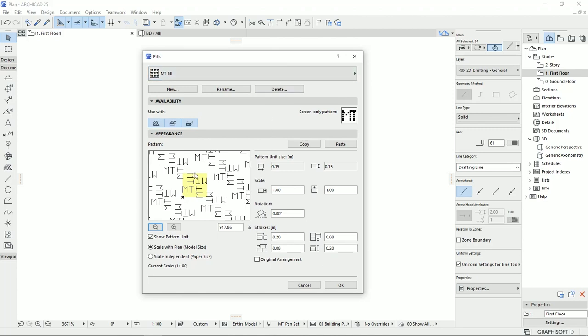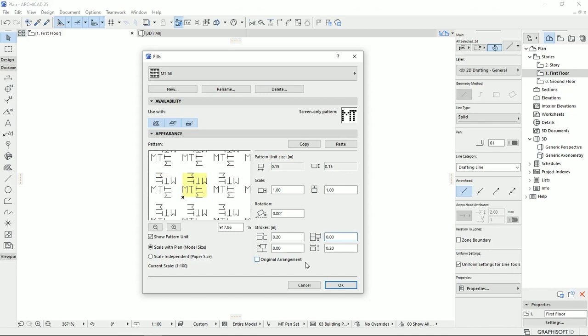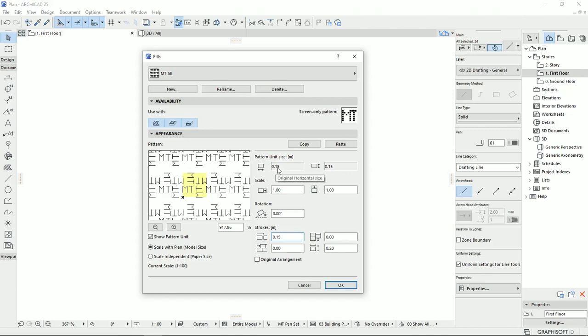Then, if I want to change the distance, I should calculate it by this origin point of the pattern. So if I want to turn it back to what it was, I should put this one on the 0, and then I should put it back to the 15, which is the original dimension.